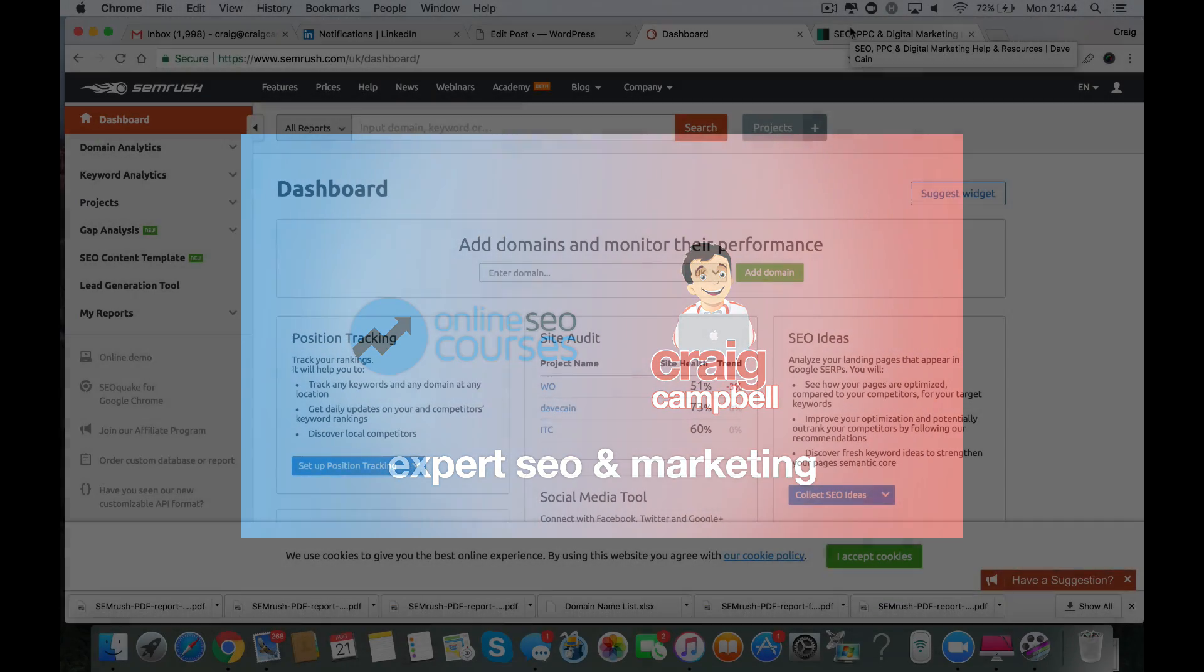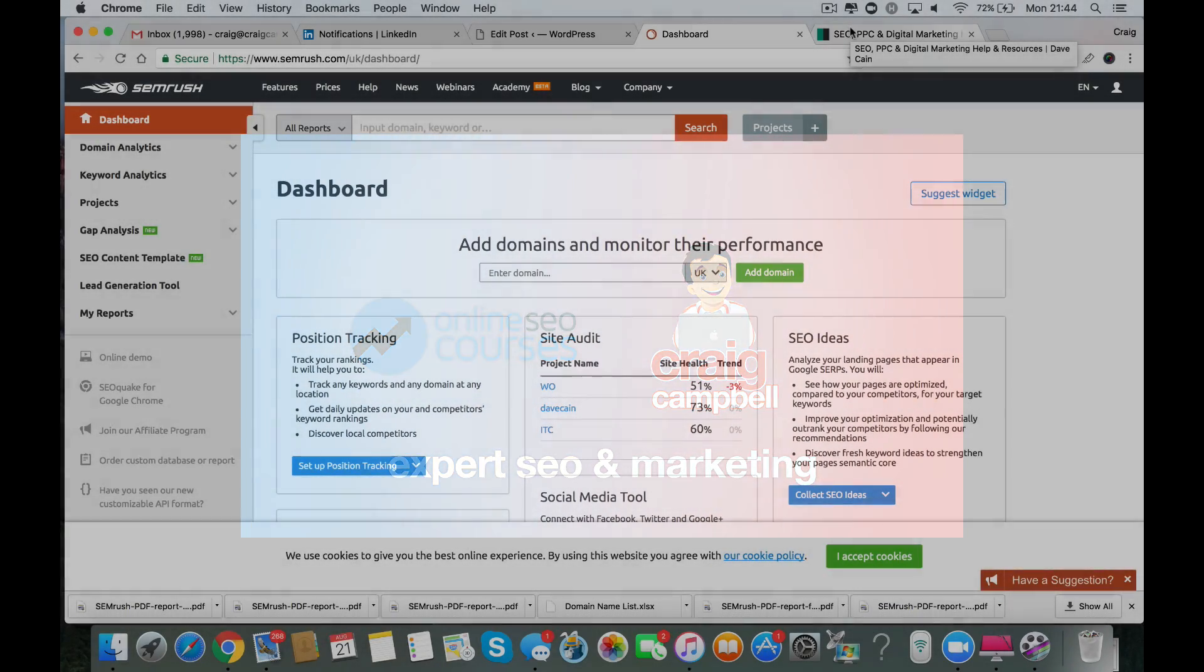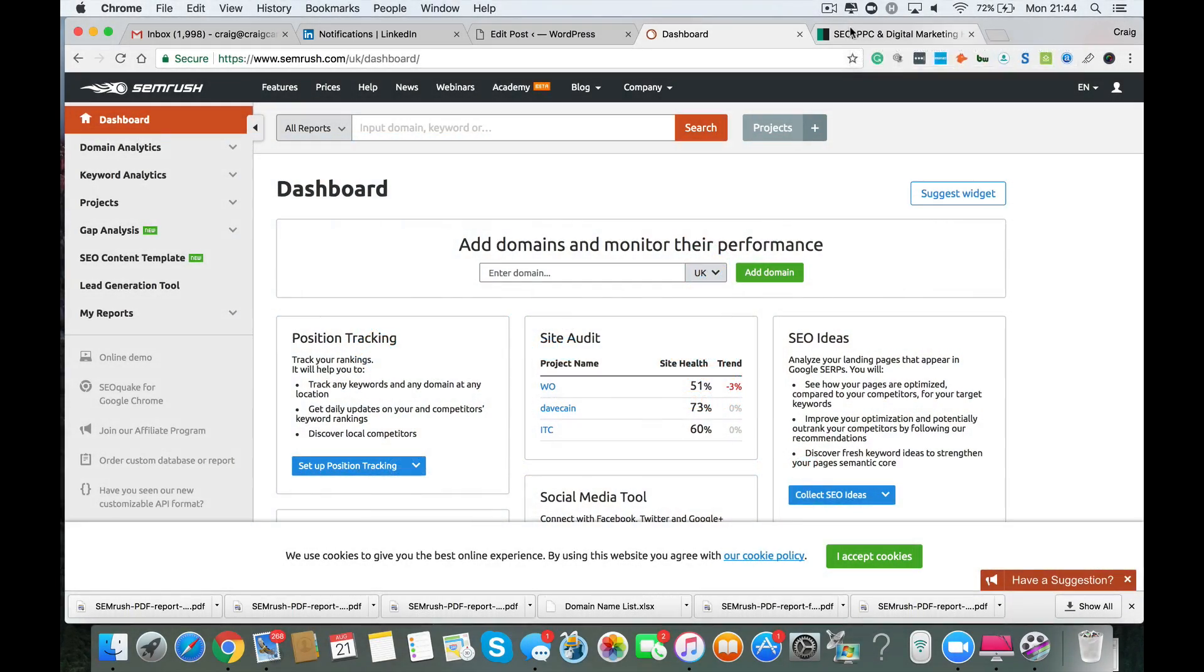So just a video where I'm going to show you how to use SEMrush to do a website audit. It's quite a cool feature on their website and it's something I use every day of my working life and it helps me iron out problems with websites.